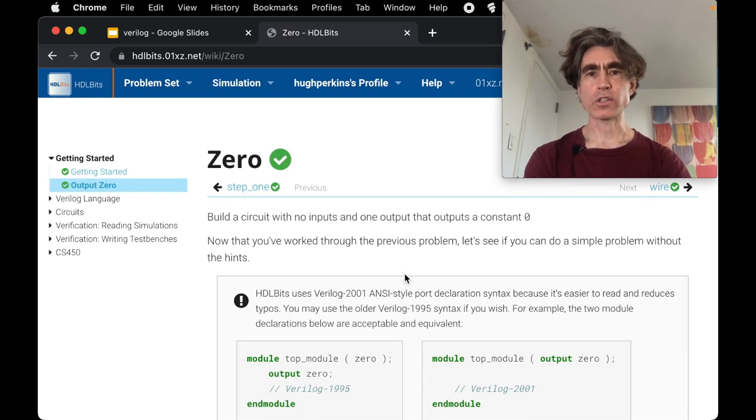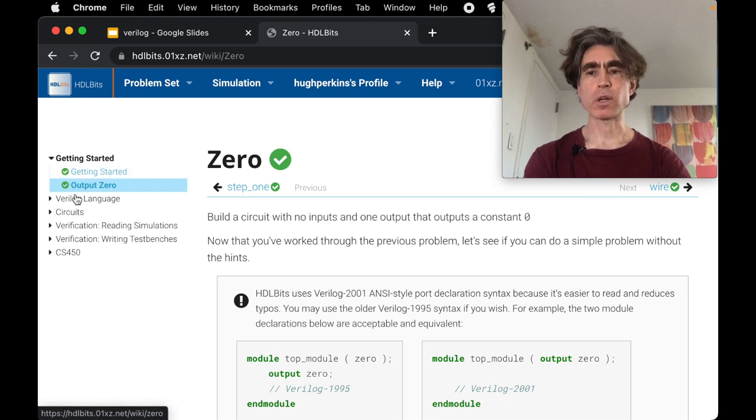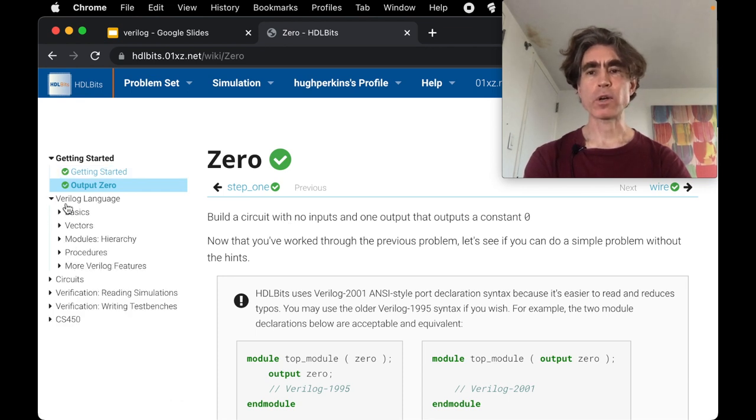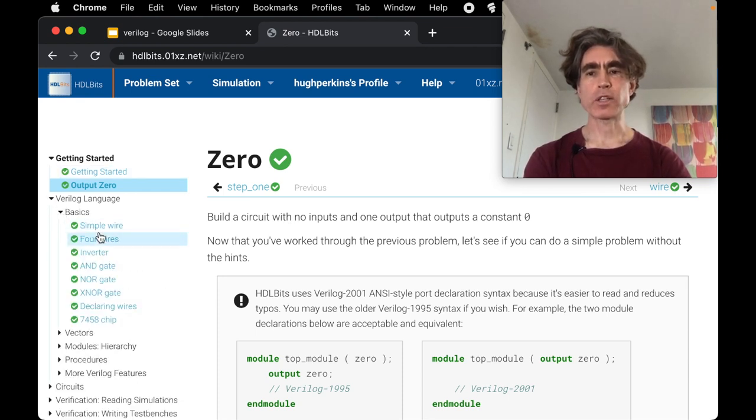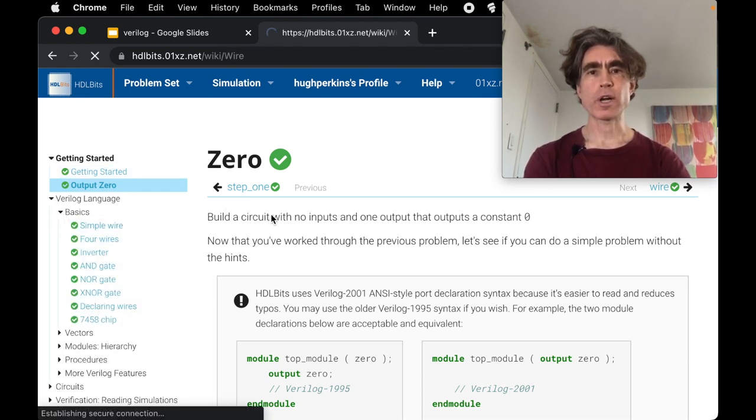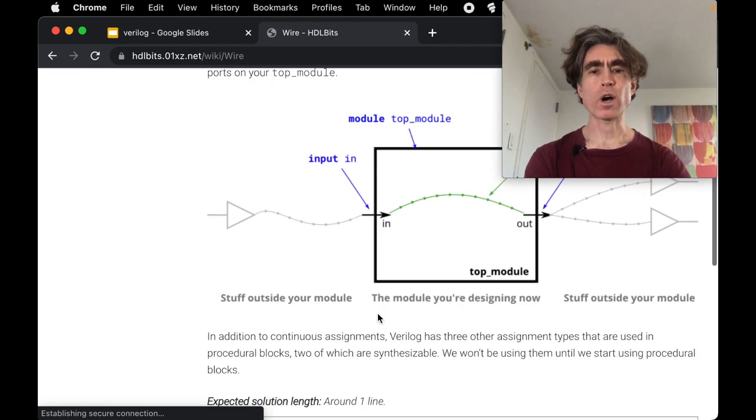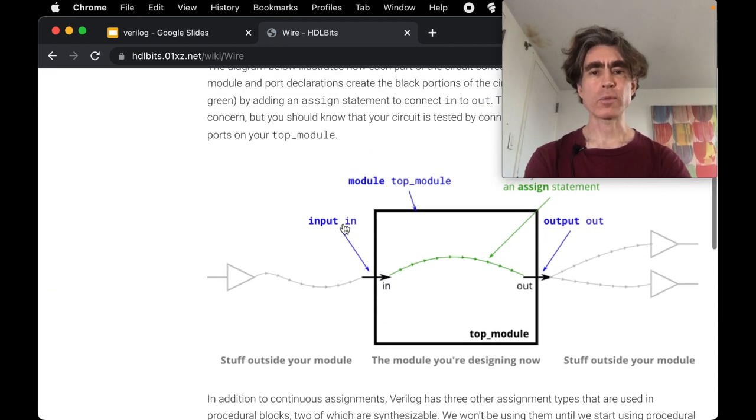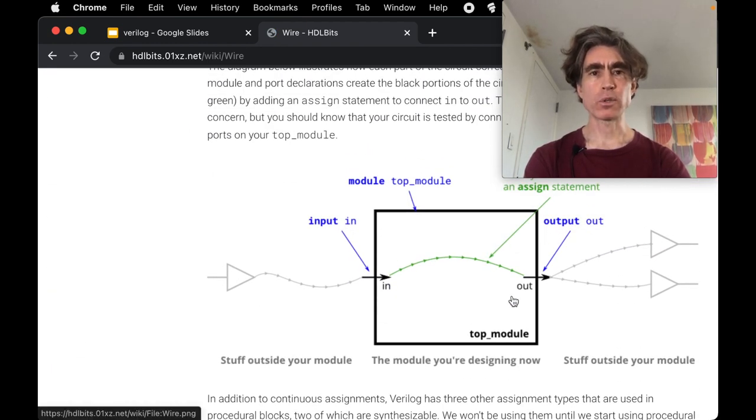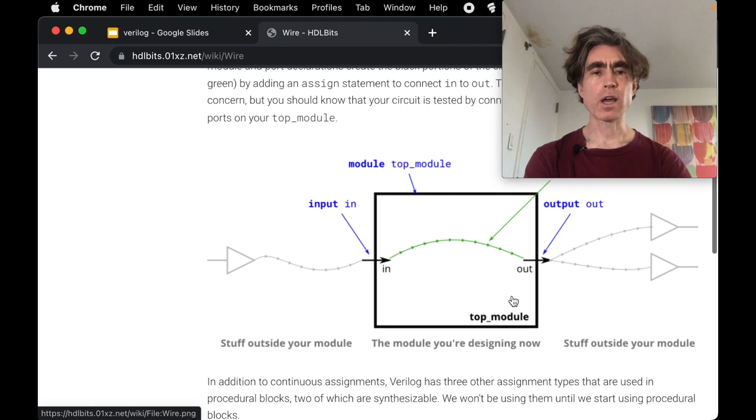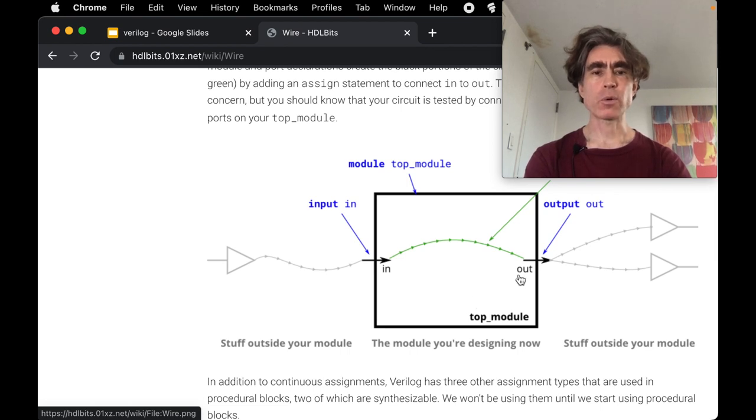Any questions concerns please put them in the comments below. Right, next one, Verilog language basics simple wire. So here we have to connect one wire from this input port called in to this output port called out, and remember it's directional so we're going to have to do assign.